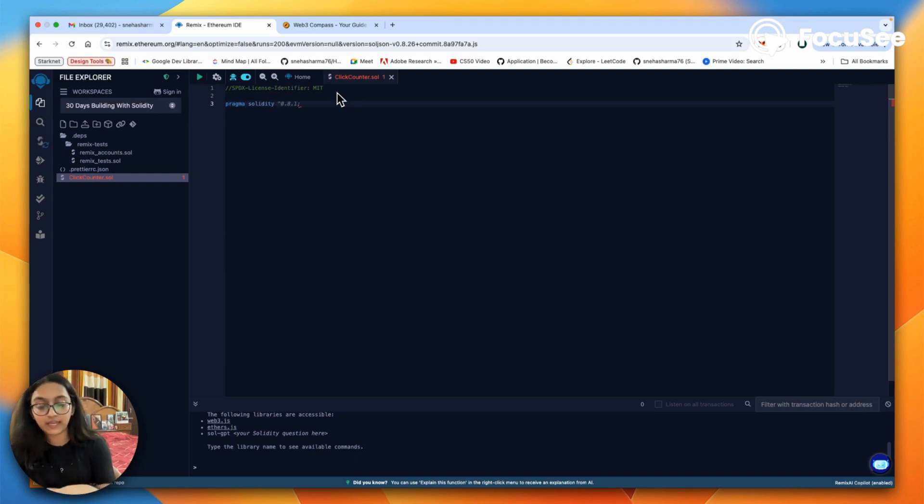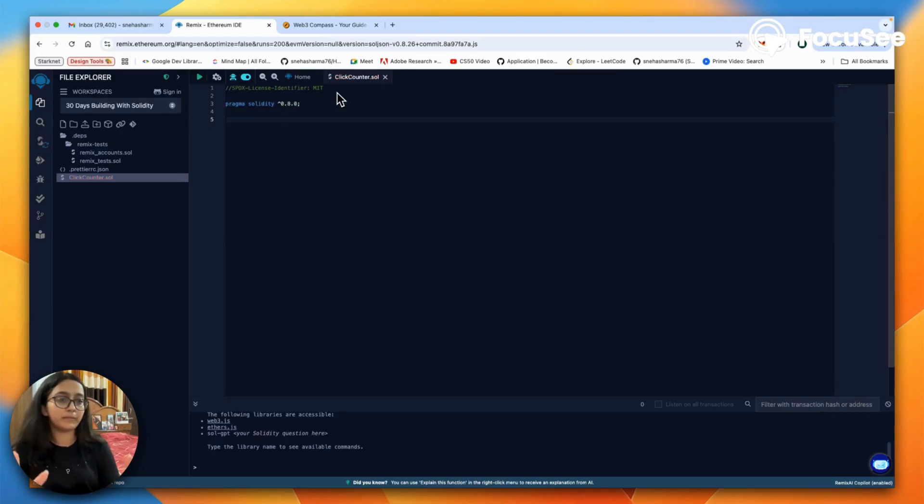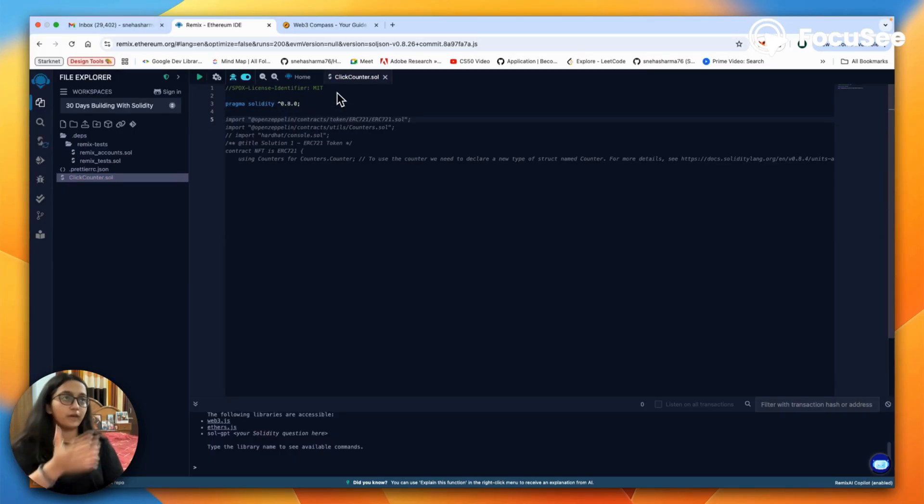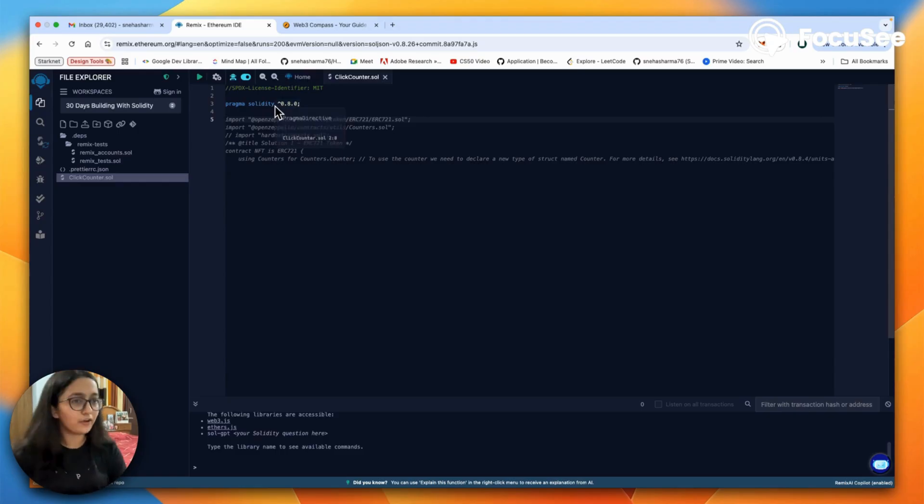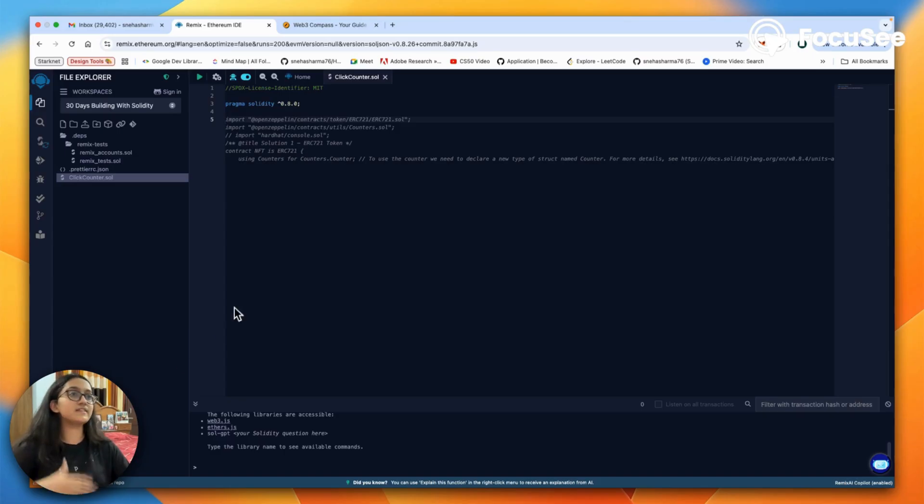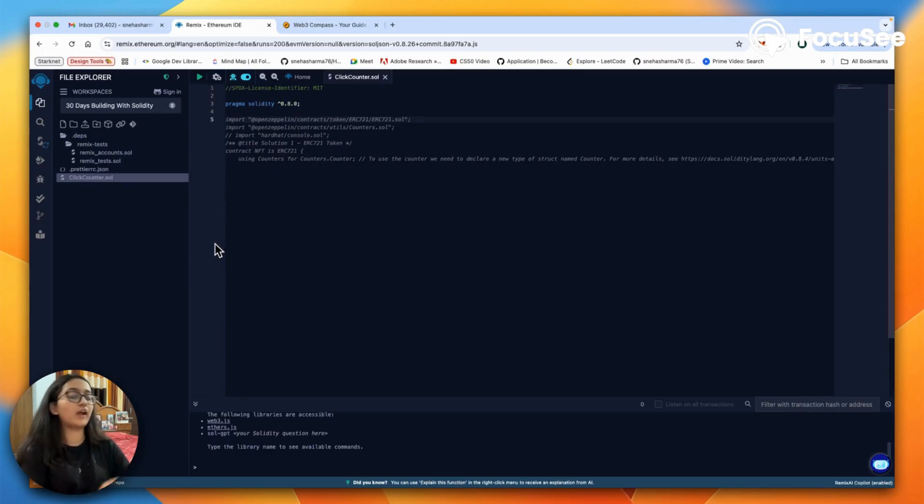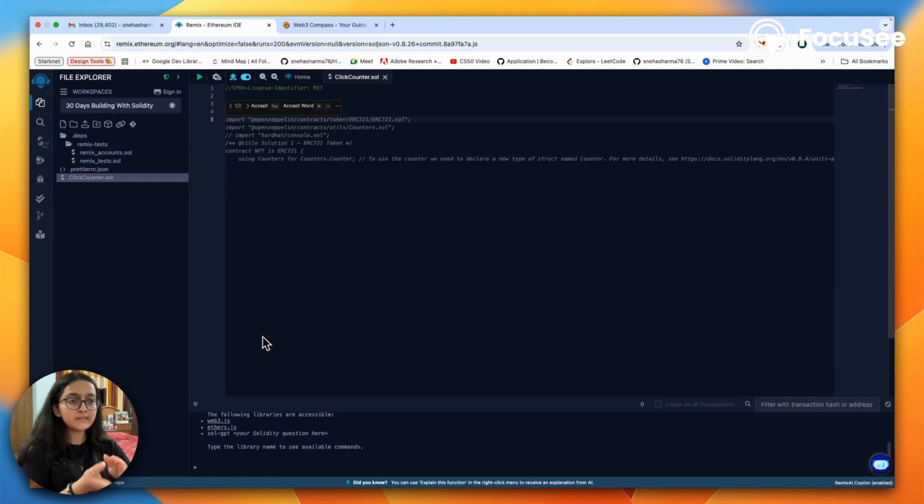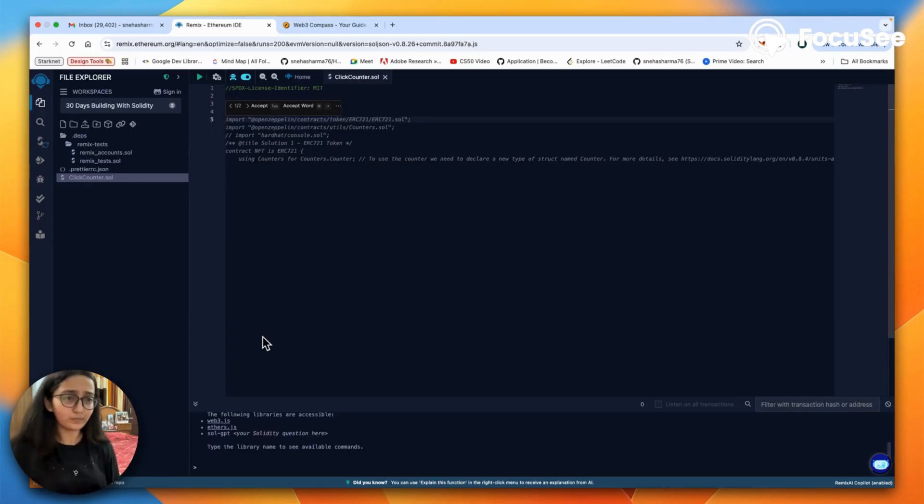Pragma solidity 0.8.0 with this exponentiation symbol. What does it say? This tells Solidity exactly which version of its compiler the contract was designed for. Why do we need that? Because blockchain is still in an early stage. Solidity as a programming language undergoes a lot of updates.